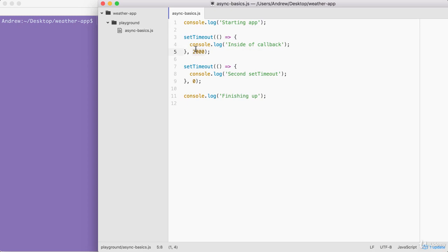The event could be other things — it could be a database query finishing, or it could be an HTTP request coming back. In those cases, you are going to want a callback function to do something with that data. In the case of setTimeout, we don't get any data back because we're not requesting any — we're just creating an arbitrary delay.